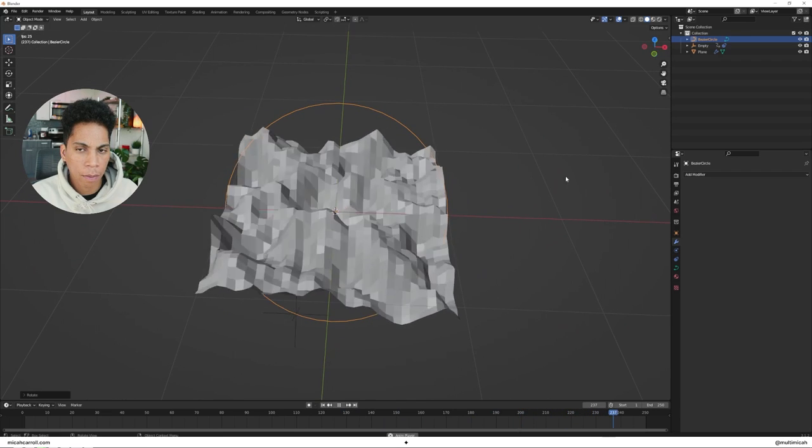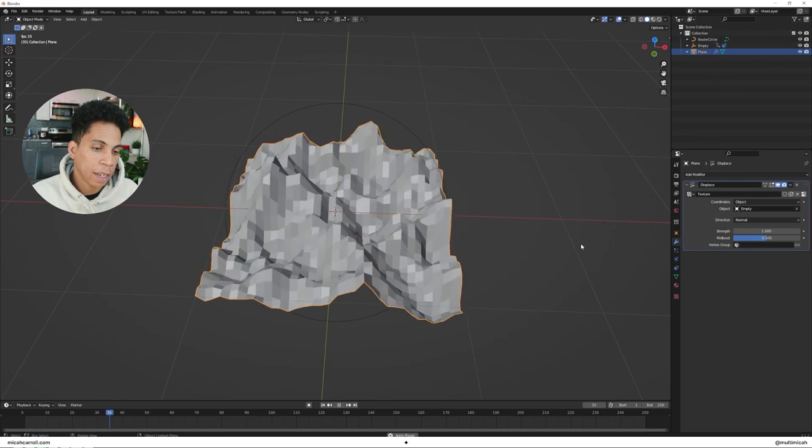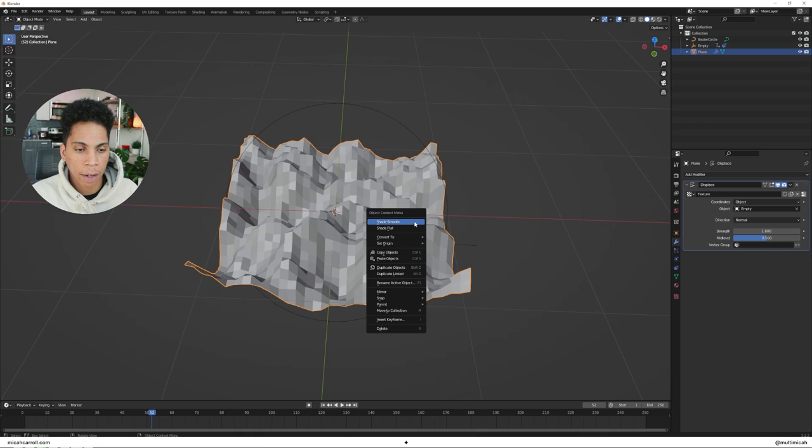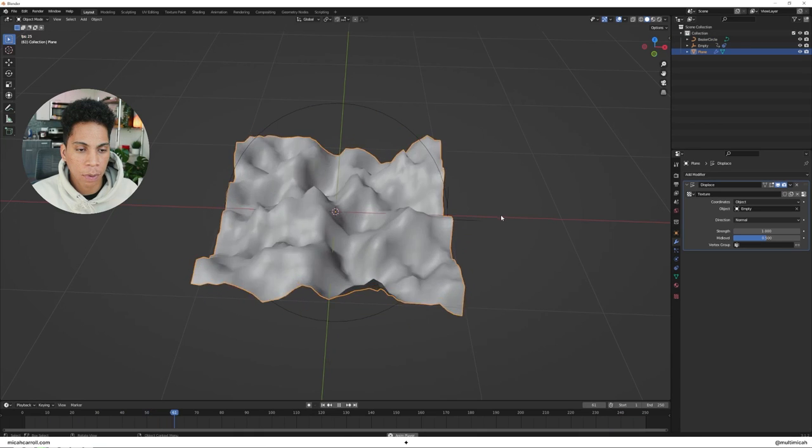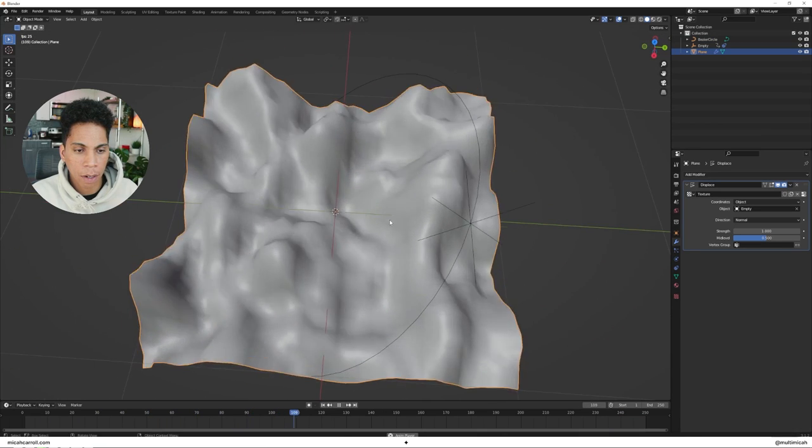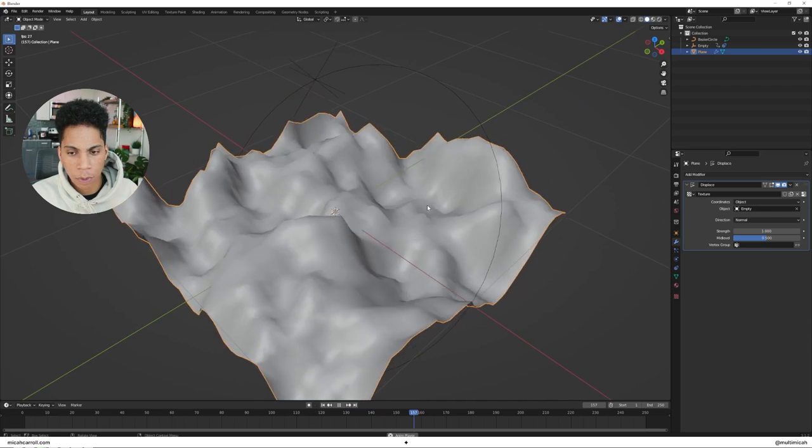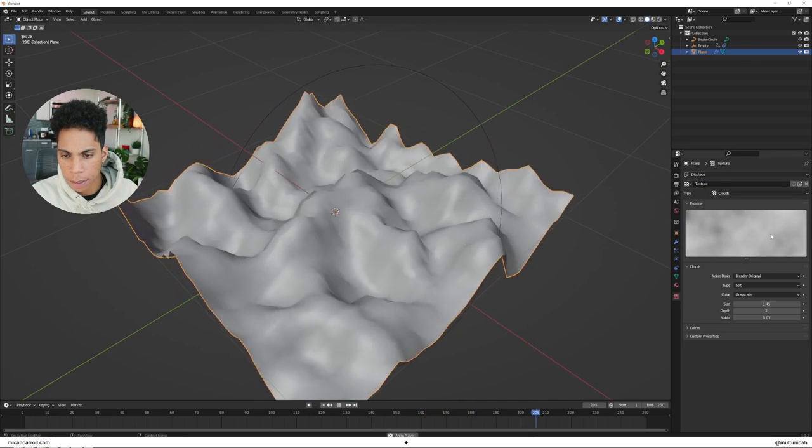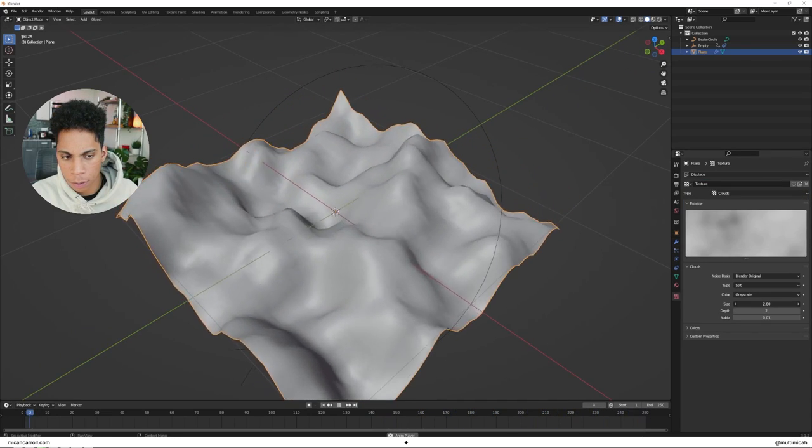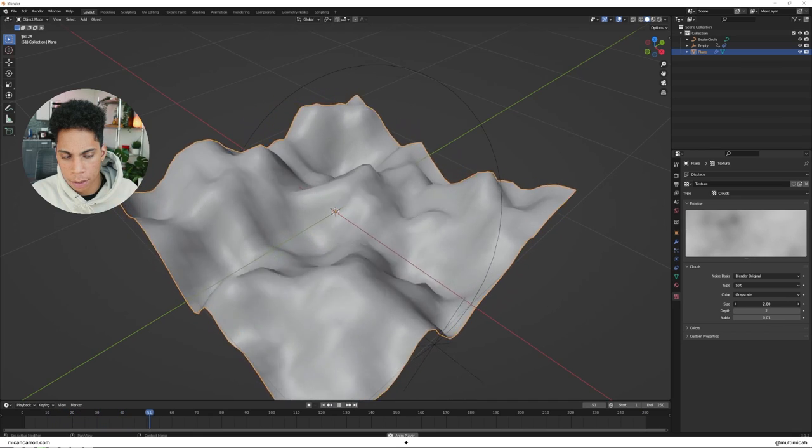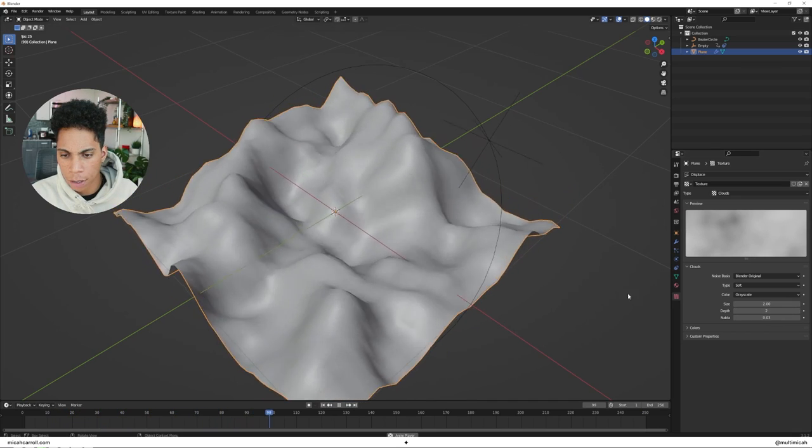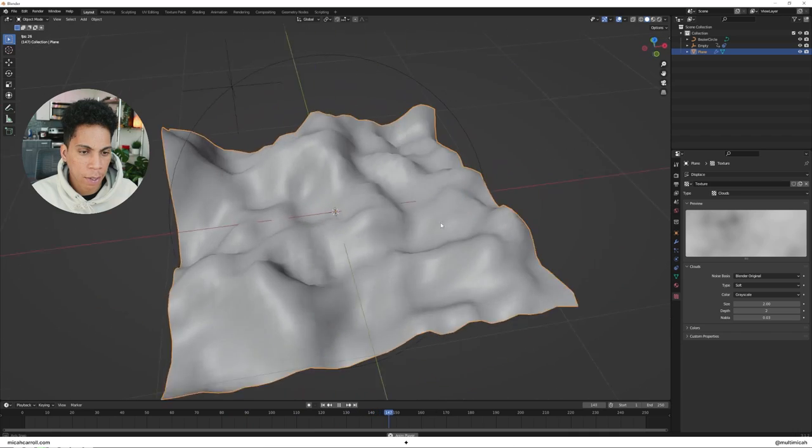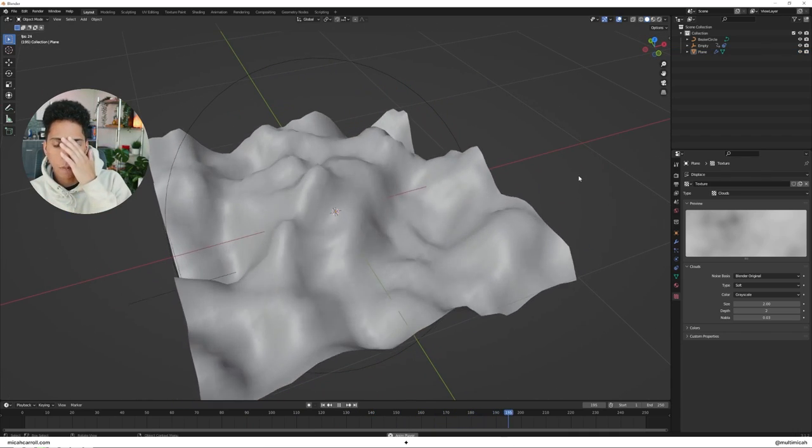Now speaking of smoother, for our plane, let's go ahead and just select that, right-click, shade smooth. So now we have a little bit more of a smoother vibe. You can see it's still a little bit jagged here and there, so what you can do is you can just increase the size of your clouds once again. I think this is okay.